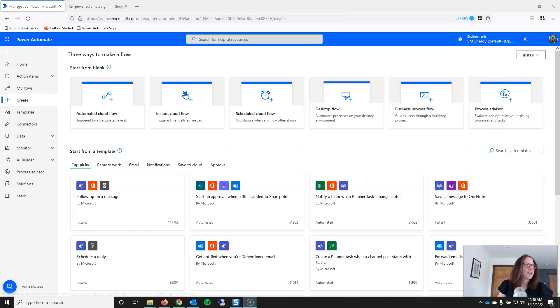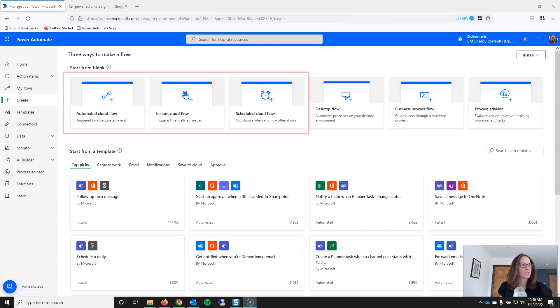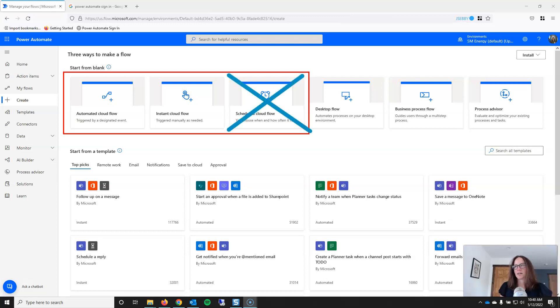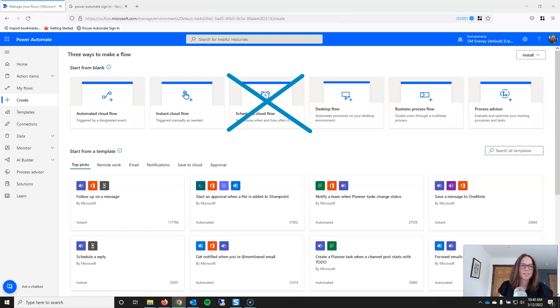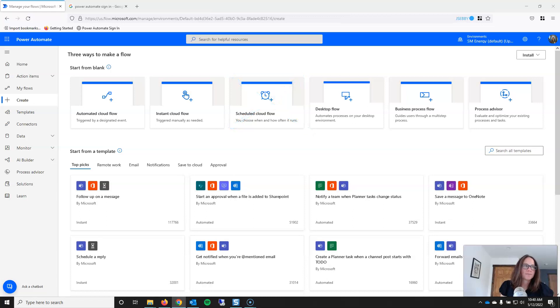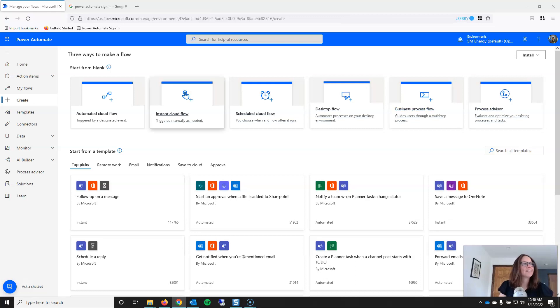Now, that leaves us with three other options. Automated cloud flow, instant cloud flow, and scheduled cloud flow. We can also scratch scheduled cloud flow. And the reason for that is even if you know that you want to schedule a cloud flow to run at a certain time, usually adding that schedule is the last thing that you actually want to do. And instead, if that's the case, if that's what you're building, you'll want to start an instant cloud flow.